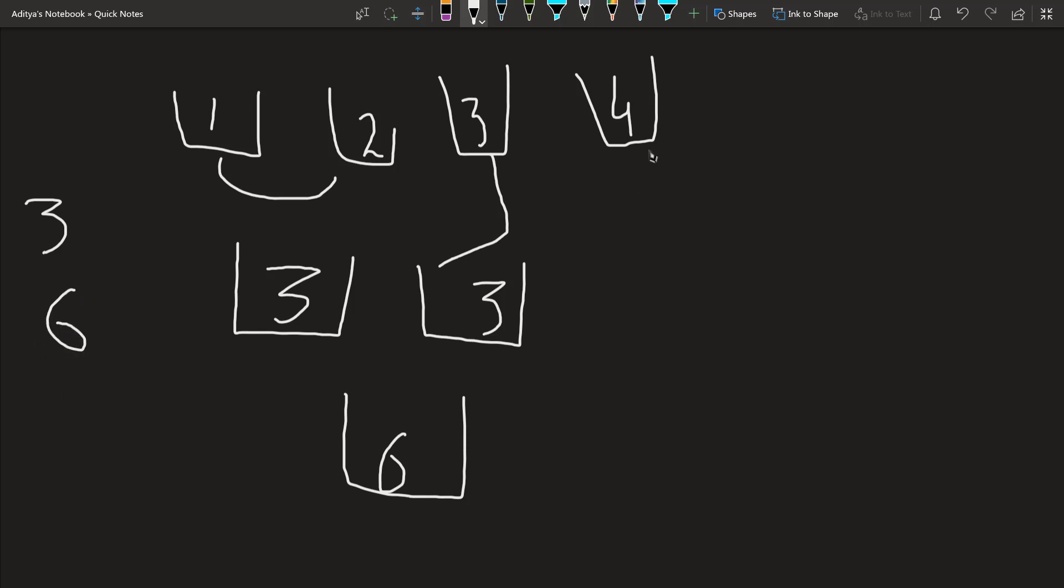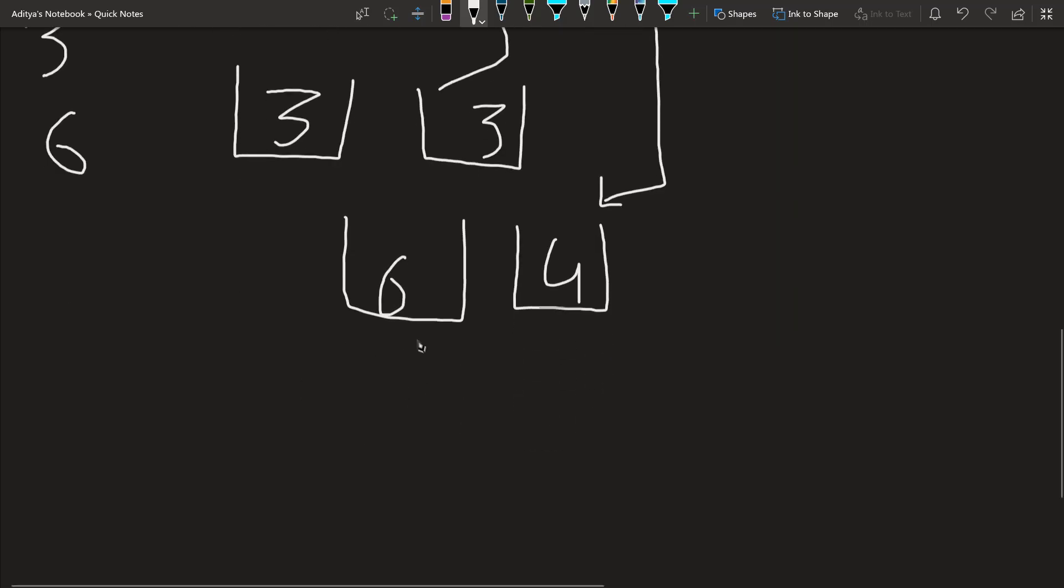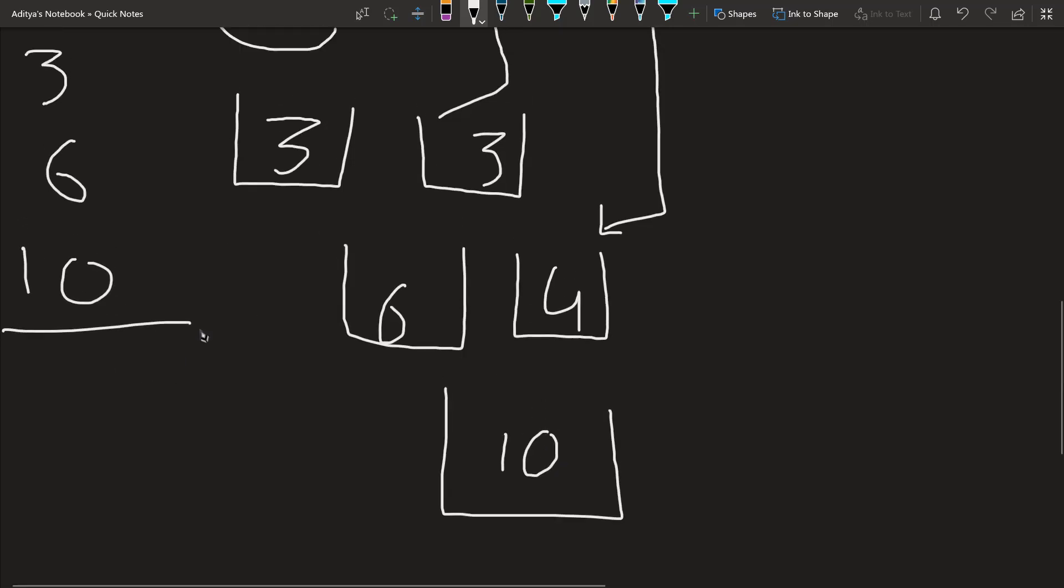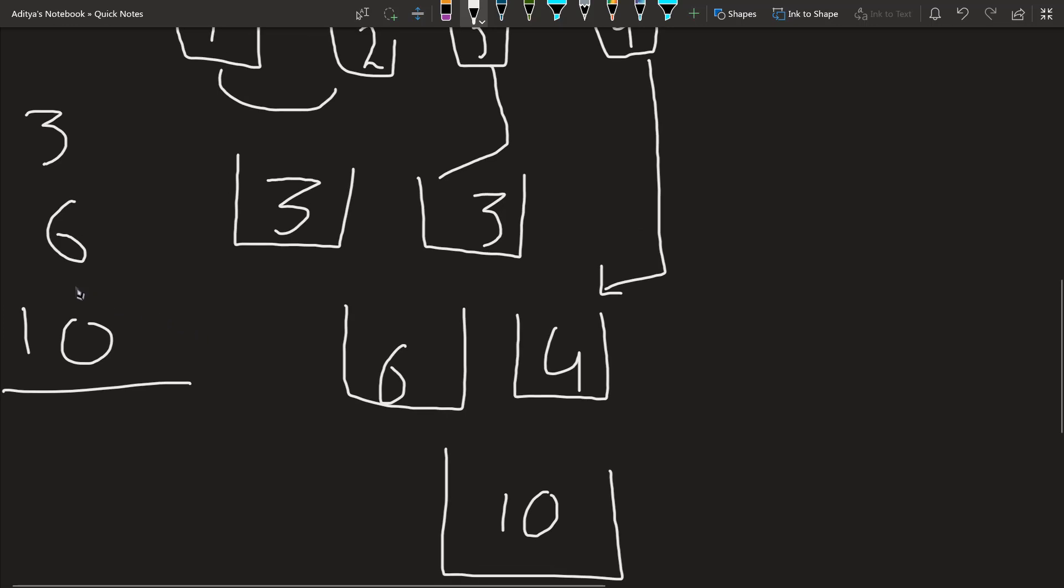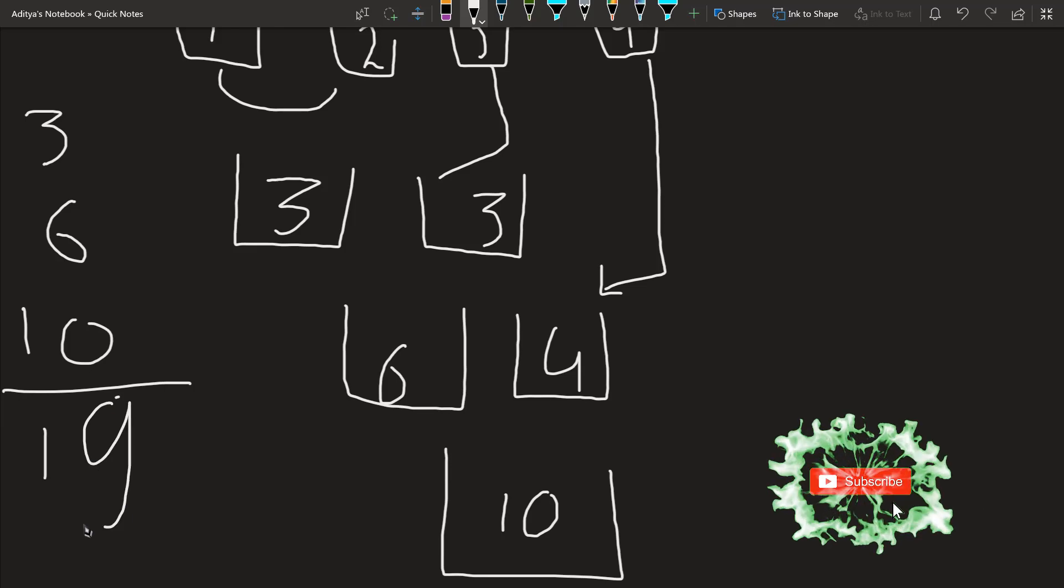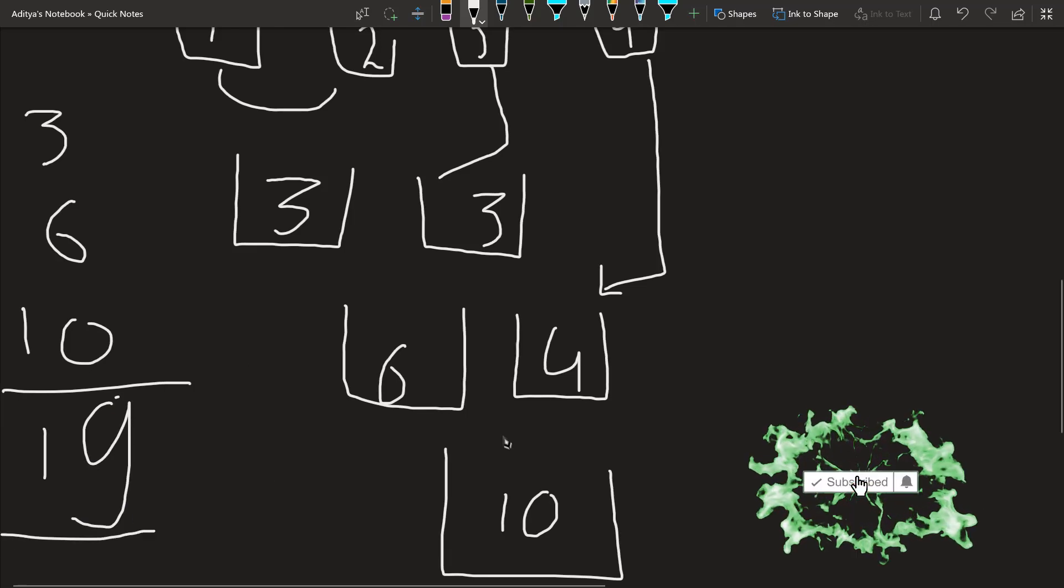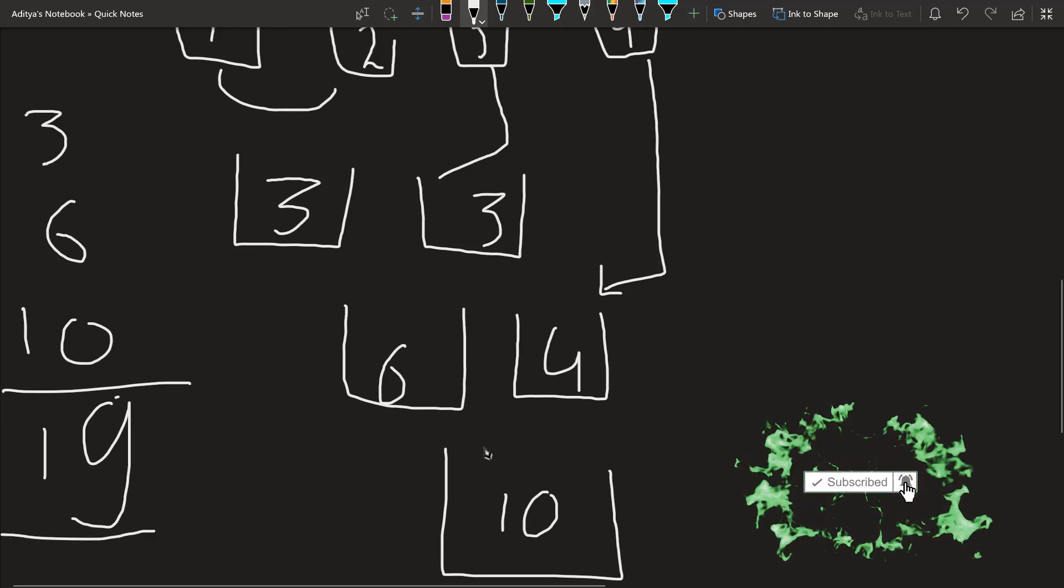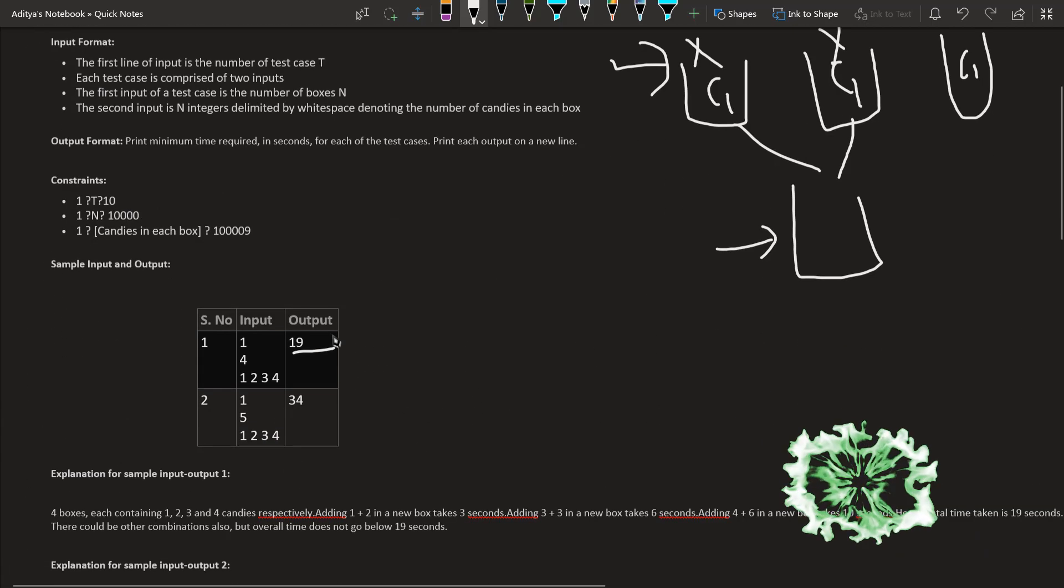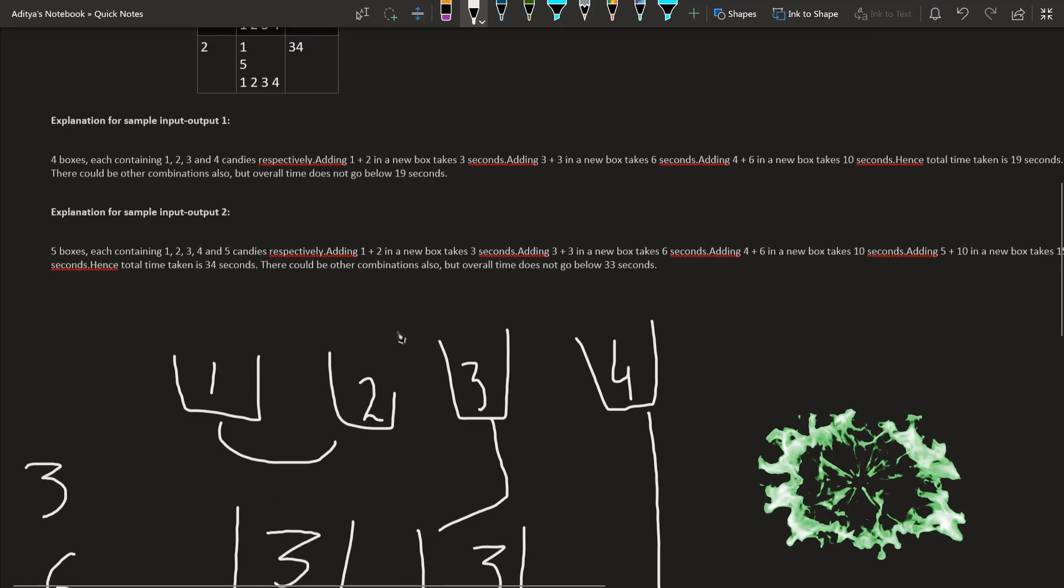Now this 4 candies box here. When we take this 3 and 3 together, transferring this 3 to this 3 to get 6 takes 3 plus 3, which is 6 seconds. Then we take the 4 candies box. When we put them together, it takes 6 plus 4, that is 10 seconds. What is the overall time taken? We add this: 6 plus 3 is 9, 9 plus 10 is 19.